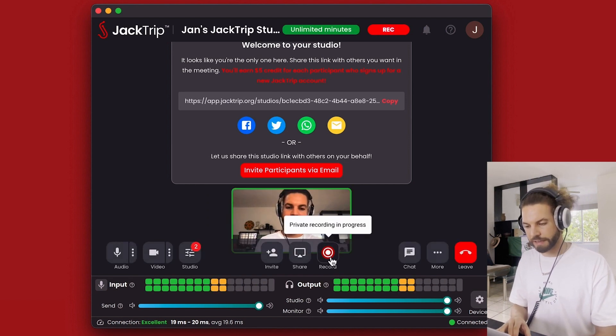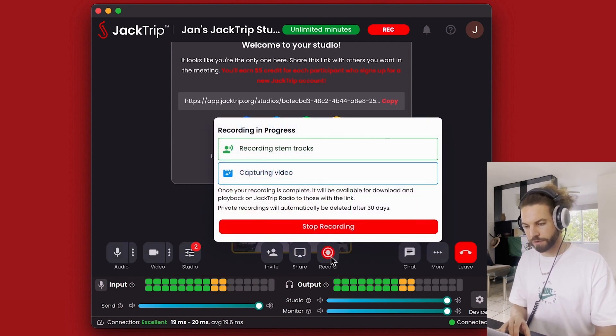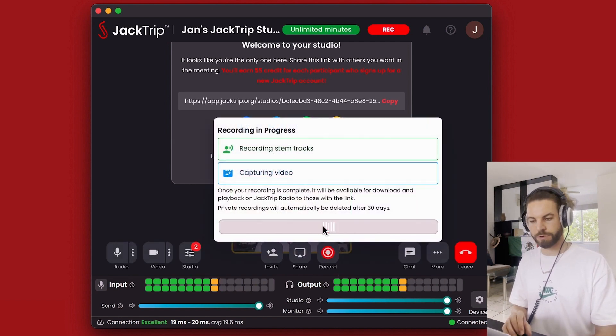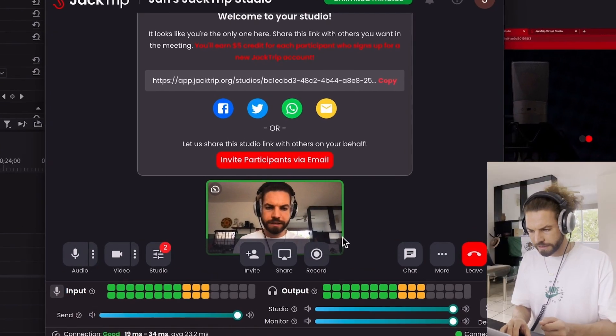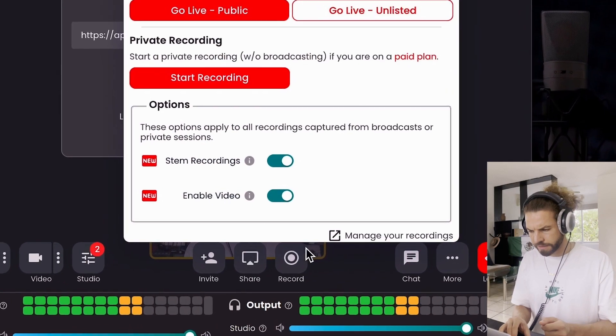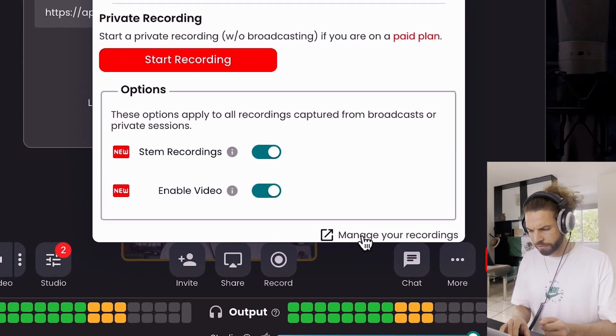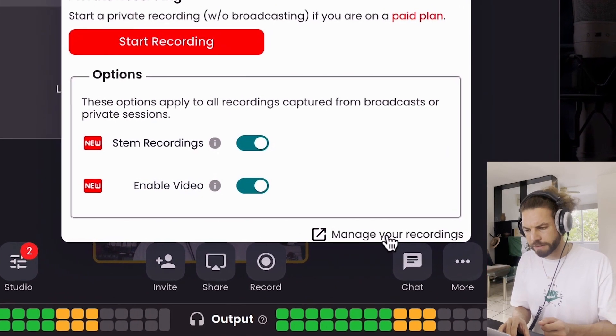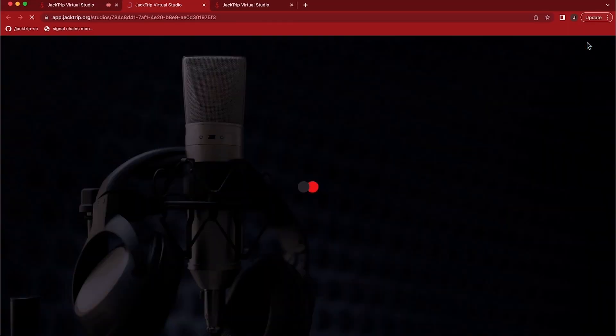And once we were done, I hit the record button again and said stop recording. Let me now show you how to access these recordings. So what I did is after recording, I hit the button again, but I chose manage your recordings.